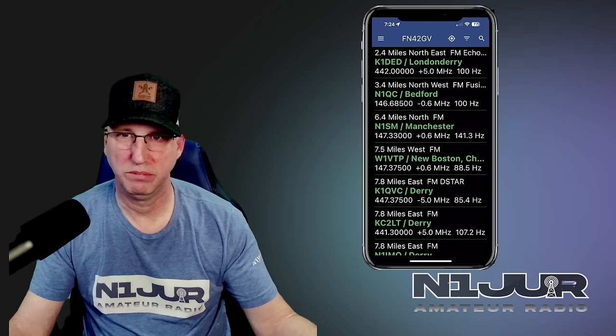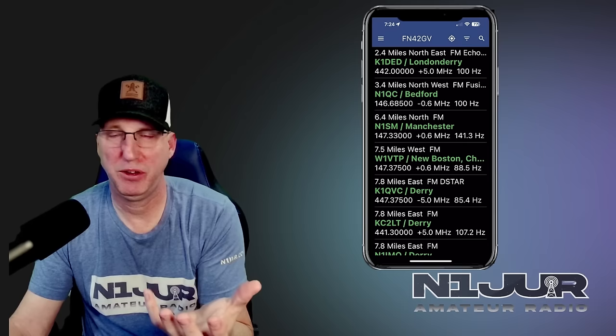The only problem is if you can't remember how to program your radio and save those to memories, you might want to dig out that manual again.